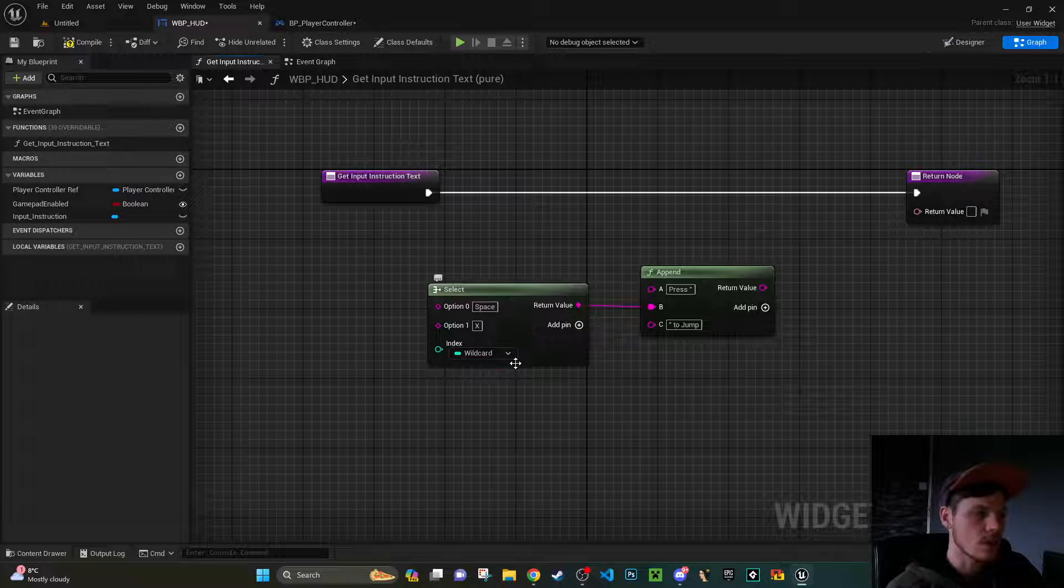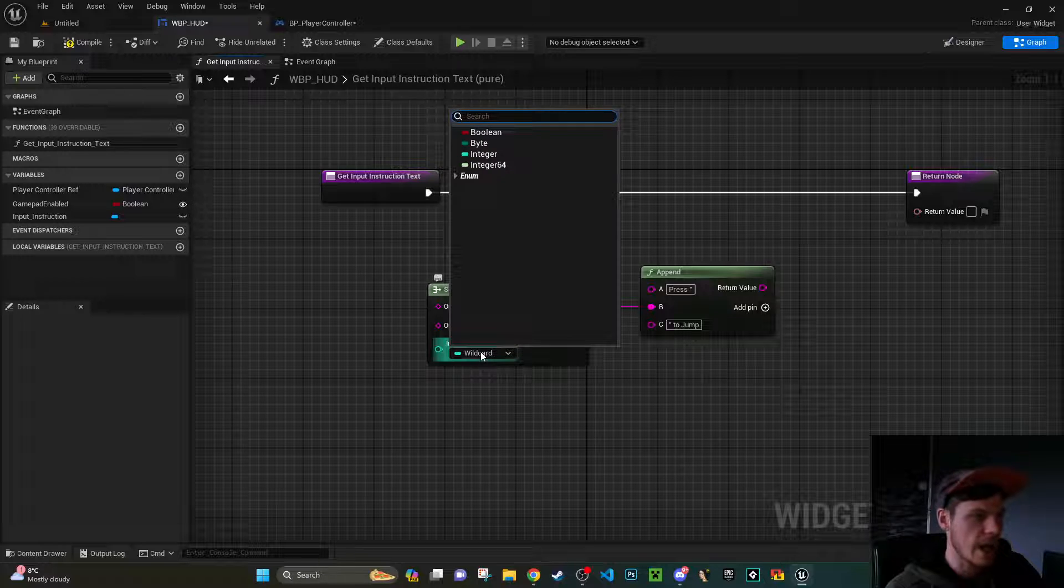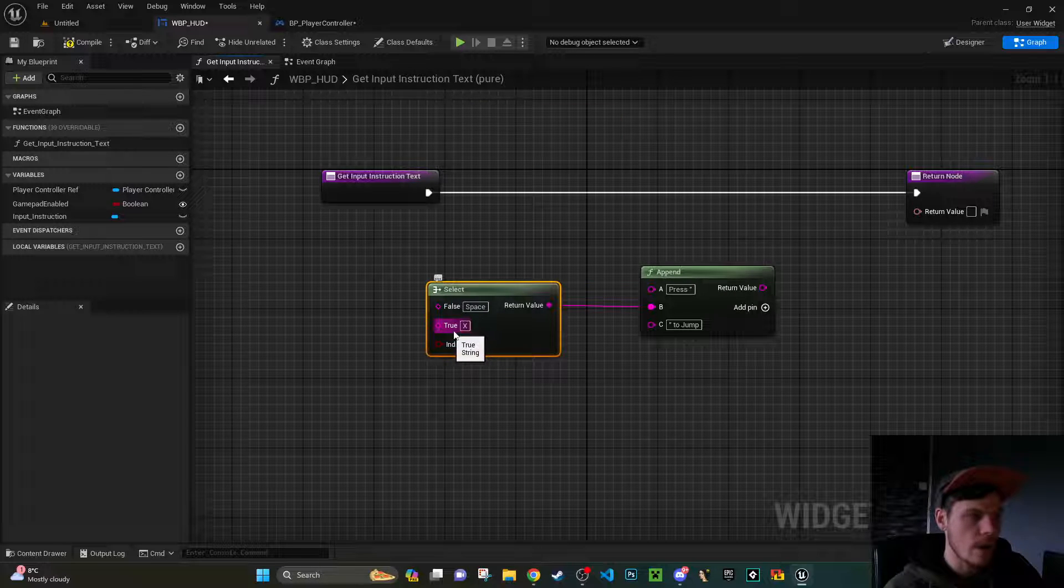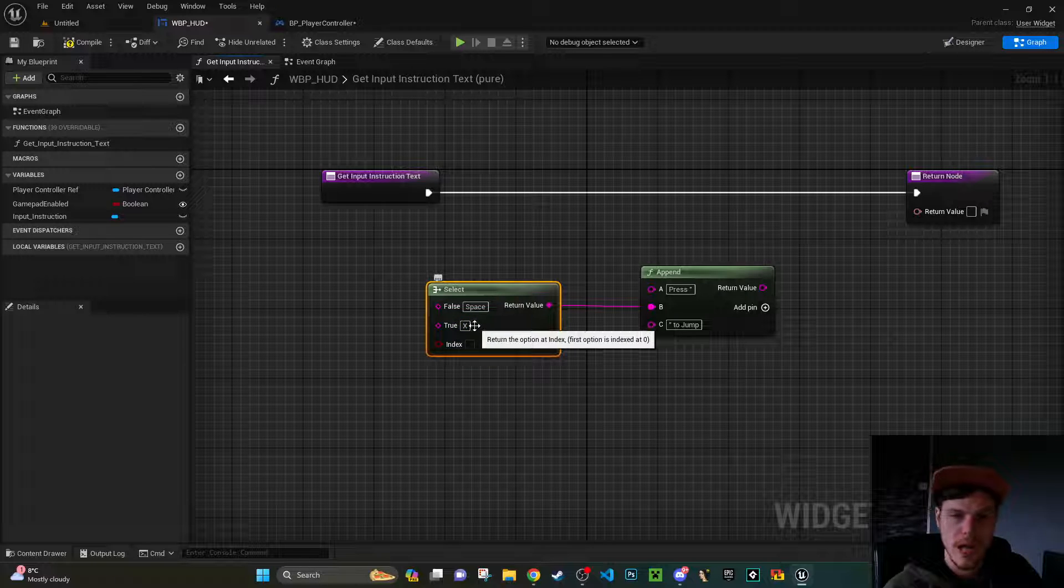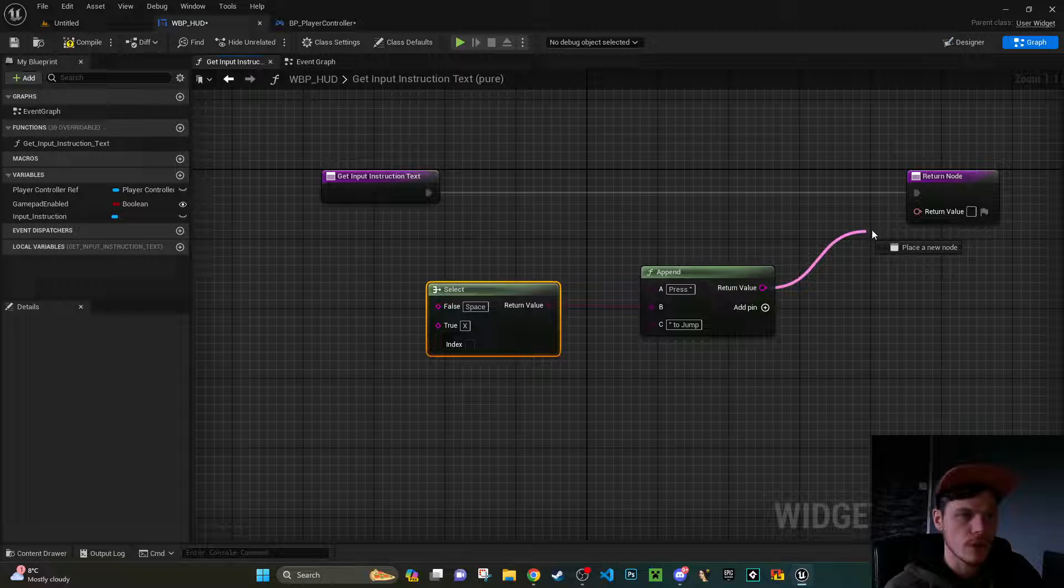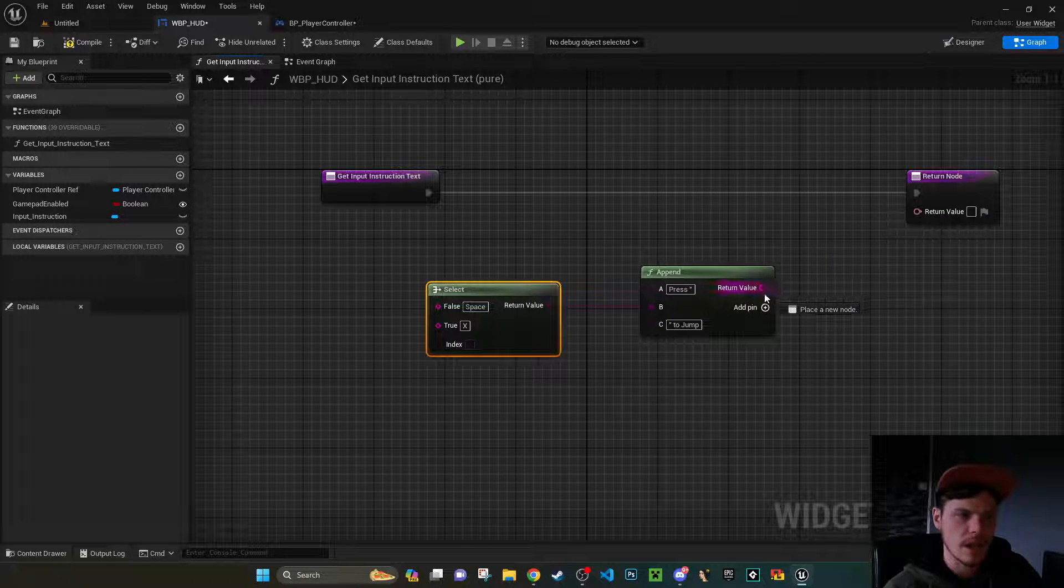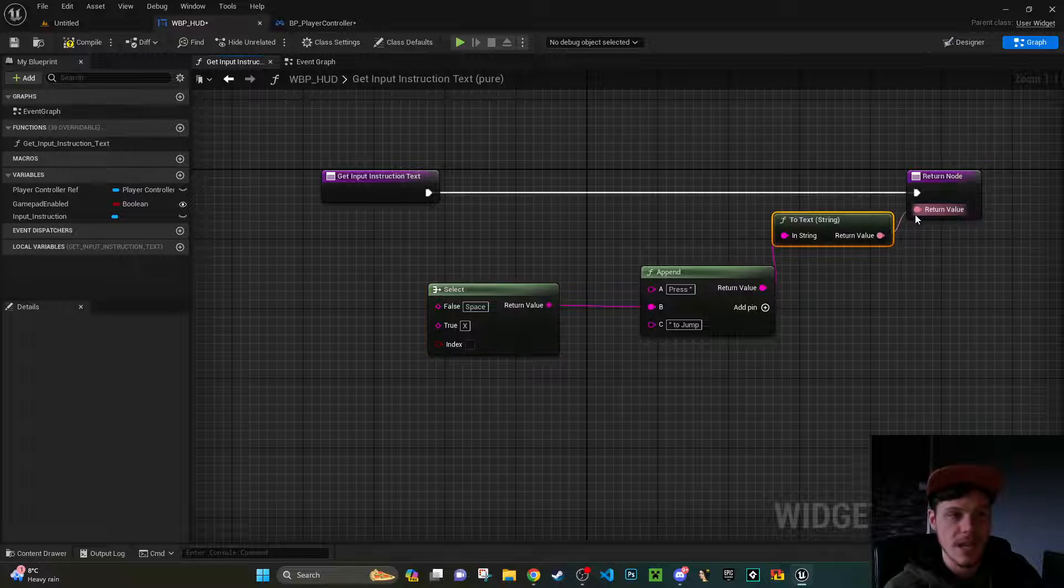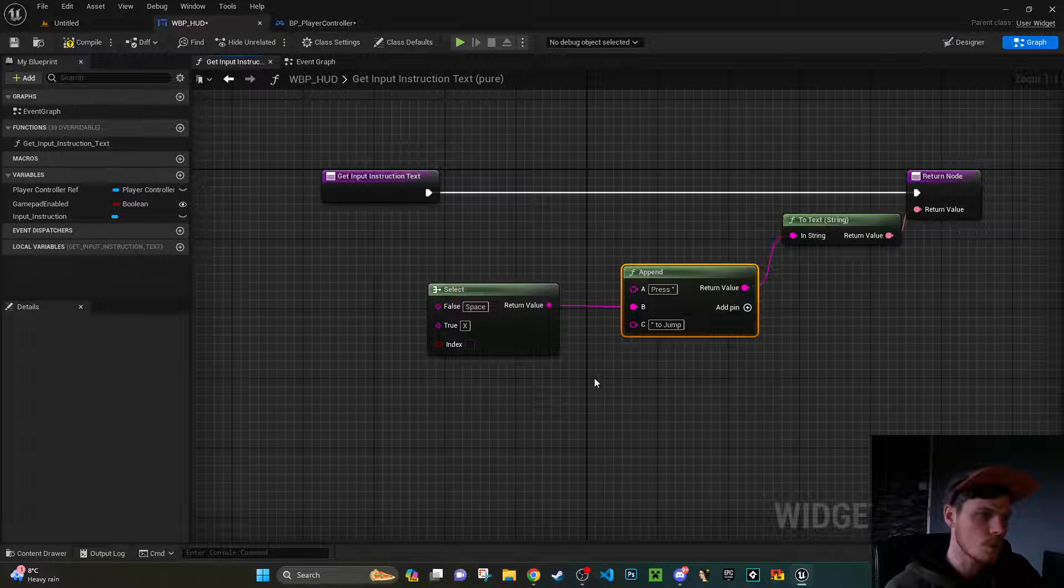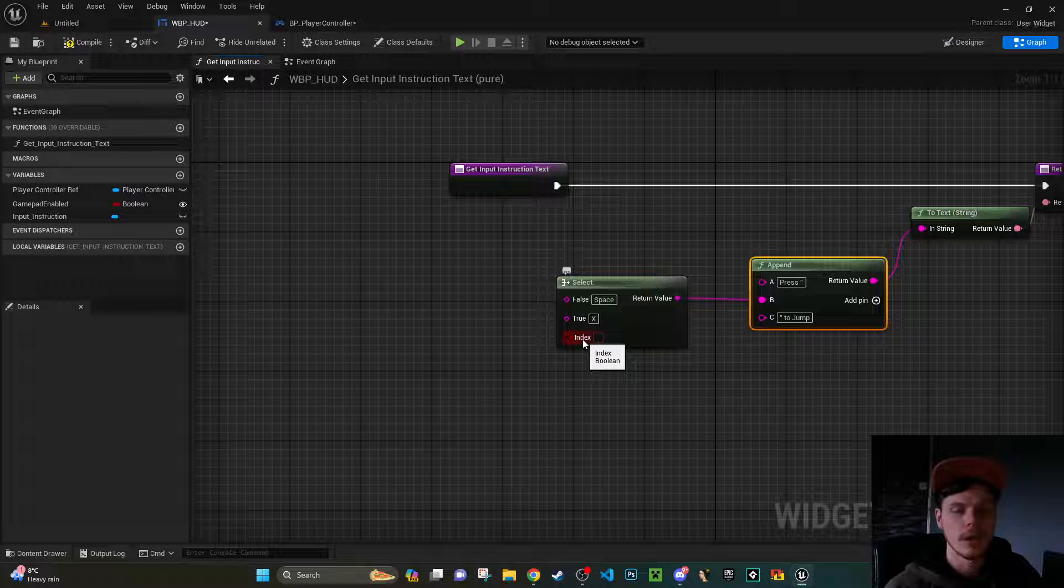Now we need to be able to pick between these two options. So what we can do is we can say I actually want to pick based off a boolean. So you can see now if my boolean ends up being true, we're going to see X and if it's going to be false, we're going to see space. So let's plug that return value into this return value and you can see that this is a string and this slightly lighter pink is text, but if you drag it it will do the conversion for you. So that's fine.